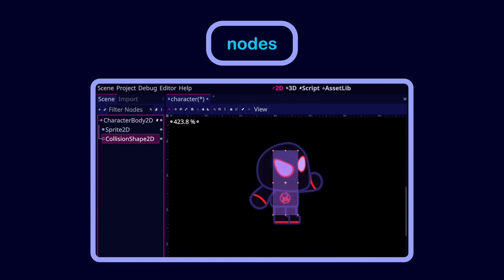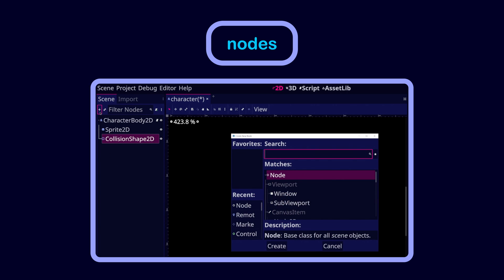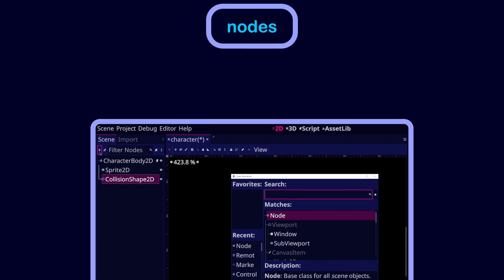To add a node to a scene, click on Ctrl A or click on this plus icon. This will open up a window which you can use to add the node you want.